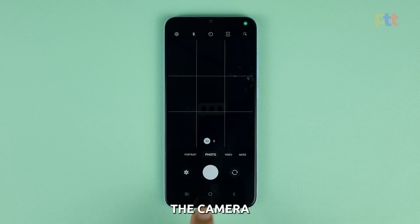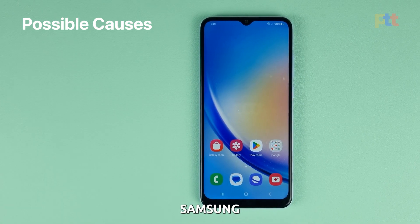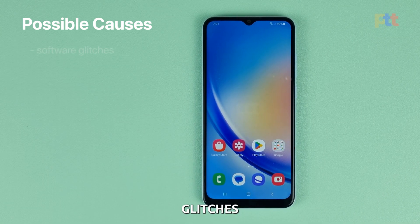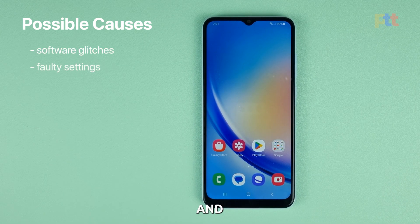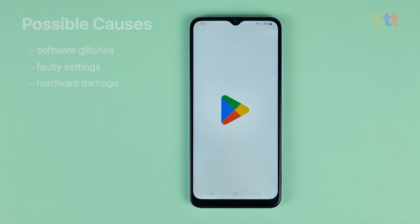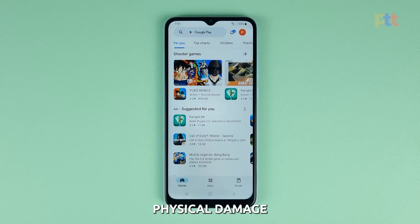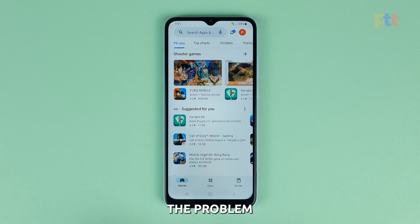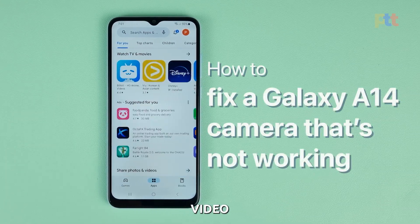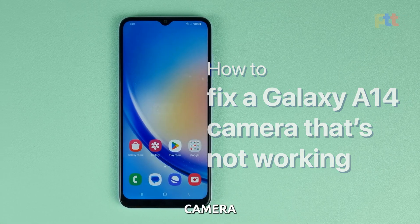The most common reasons why the camera does not work the way it should on a Samsung Galaxy device are software glitches, faulty settings, and hardware damage. But as long as your phone does not have any signs of physical damage, you should be able to fix the problem. In this video, we will show you how to fix a Galaxy A14 with a non-working camera.